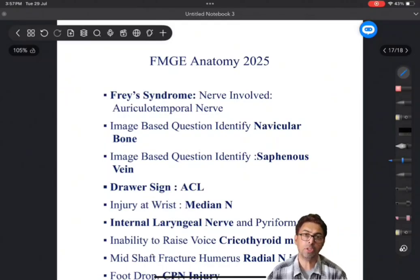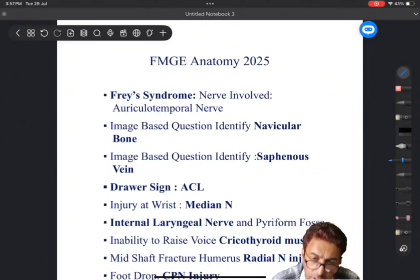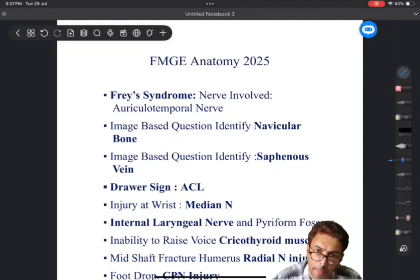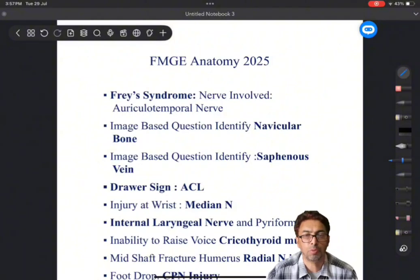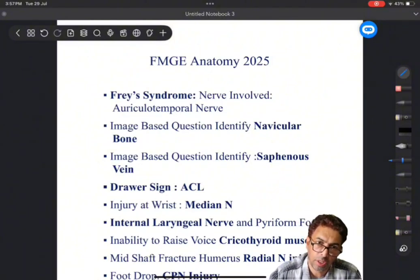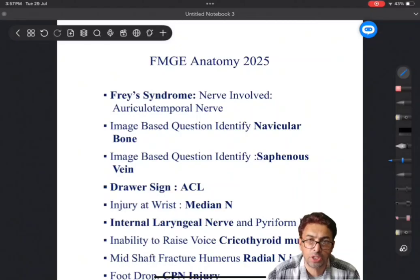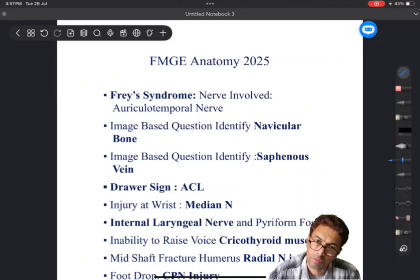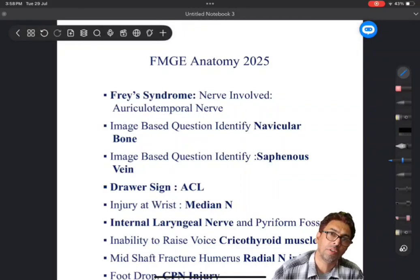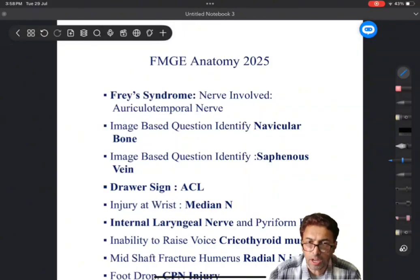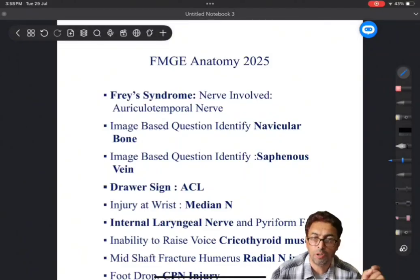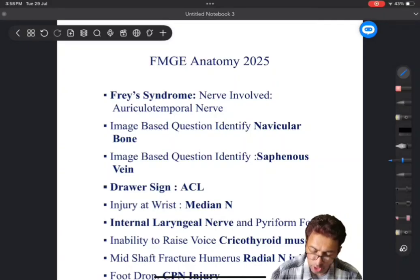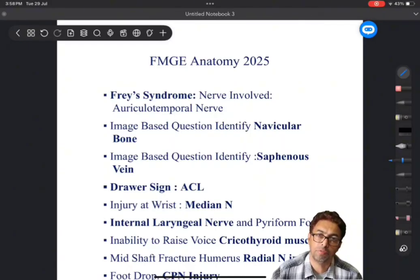Now, coming to the questions which were asked this year, a few days back - and I have shown you my book. The first question which was asked was Frey's syndrome and the nerve injured or the nerve which is associated with Frey's syndrome. It is the auriculotemporal nerve which you have to remember. Number one.